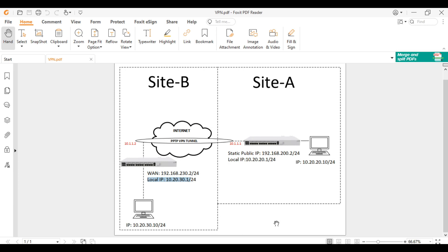That's it, guys, on how to set up PPTP site-to-site VPN in MikroTik. If you find this video helpful, please like, share, and subscribe to my channel. Also hit that notification bell so you can be notified of my new videos. Bye for now and have a nice day.